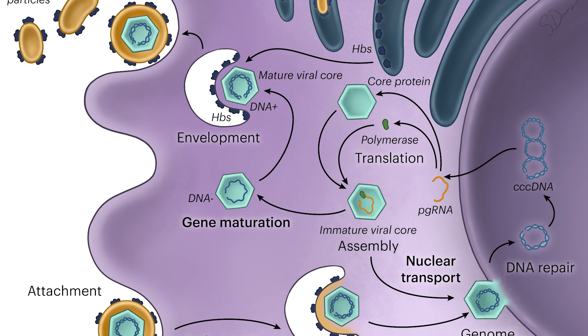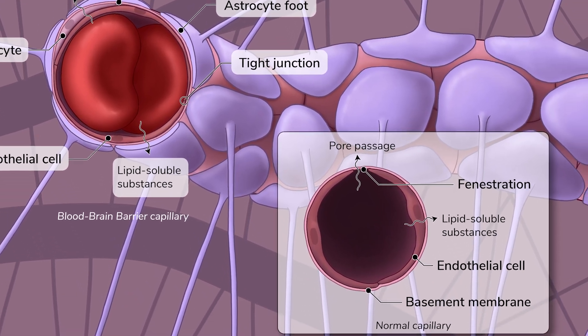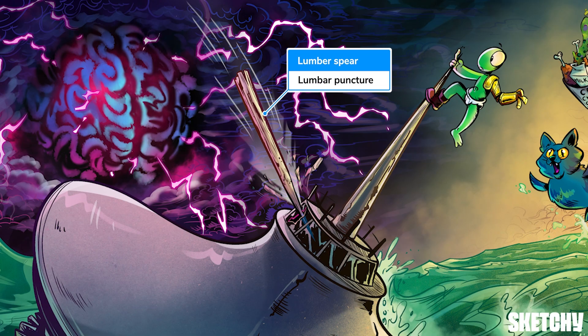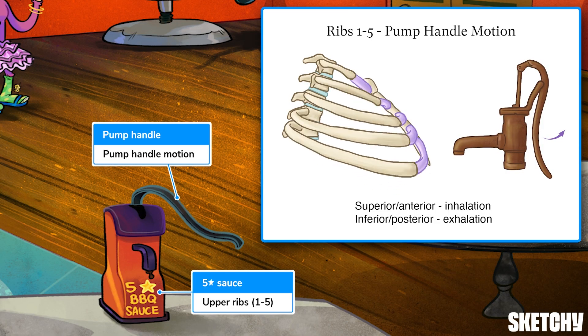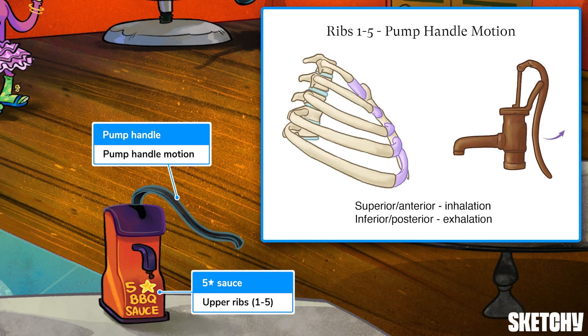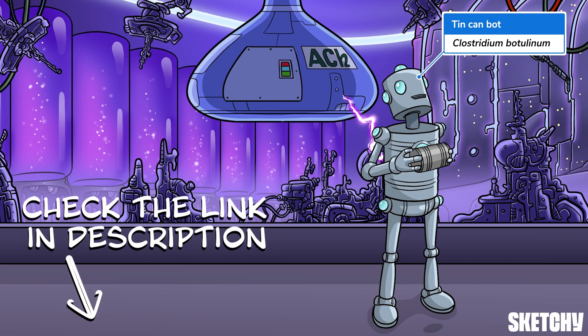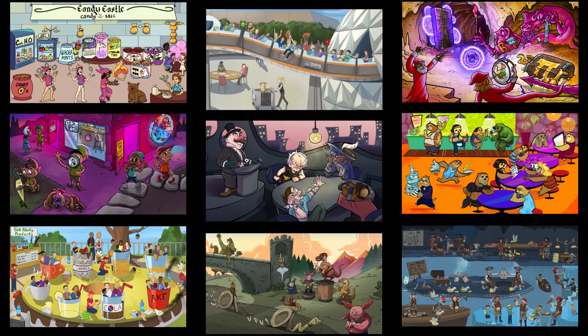Welcome to Sketchy! We take all the super complex stuff you need to learn and turn them into memorable visual stories packed full of everything you need to know on test day. Click the link in the corner or description to try for free for 7 days. Now let's get to it!